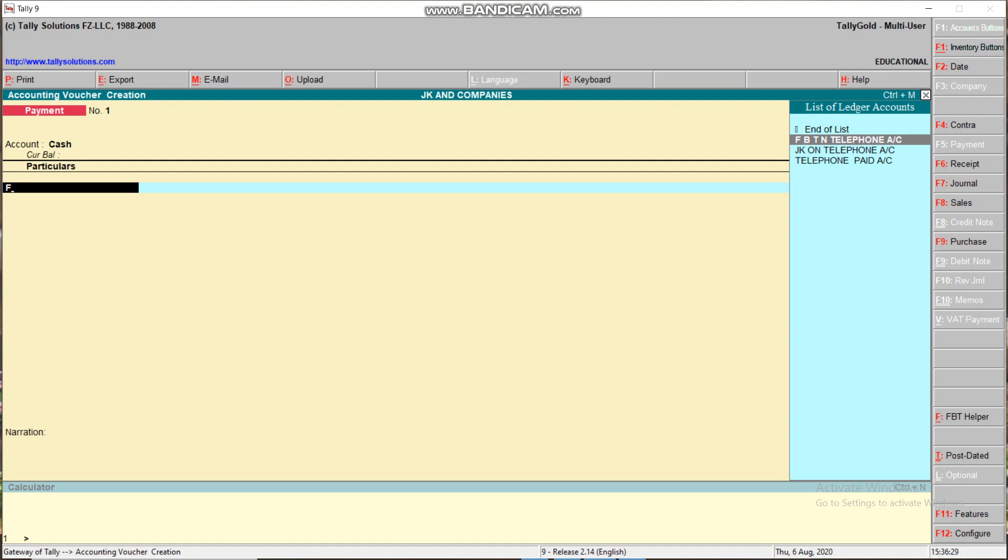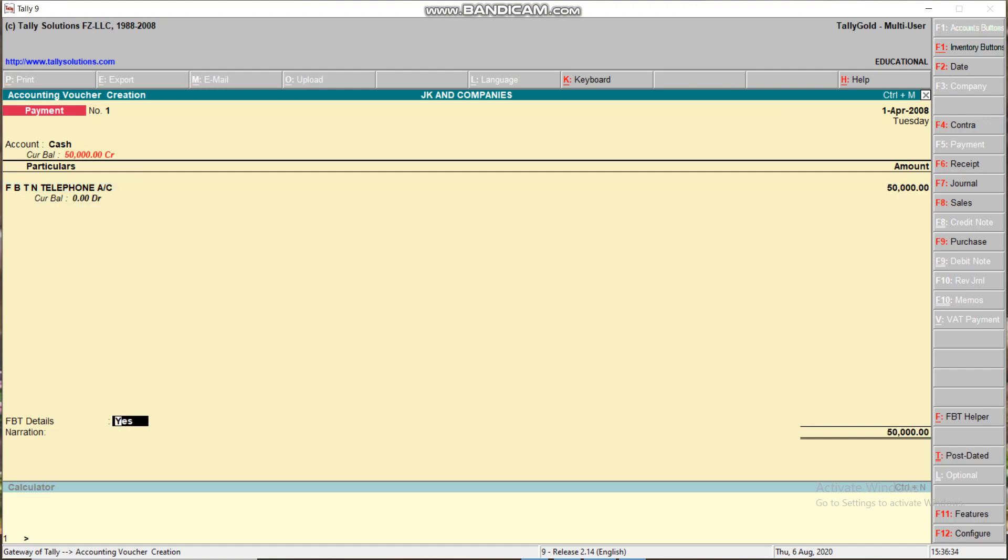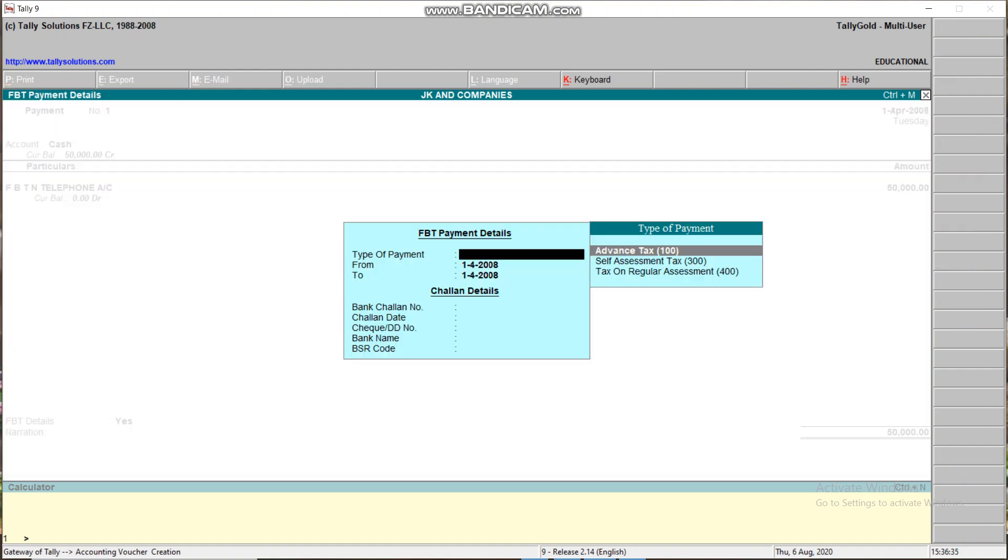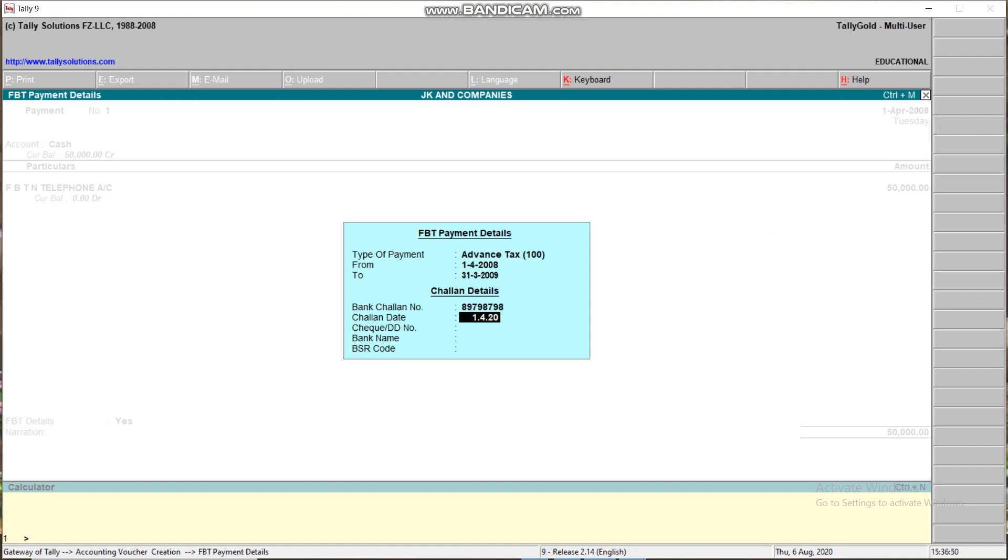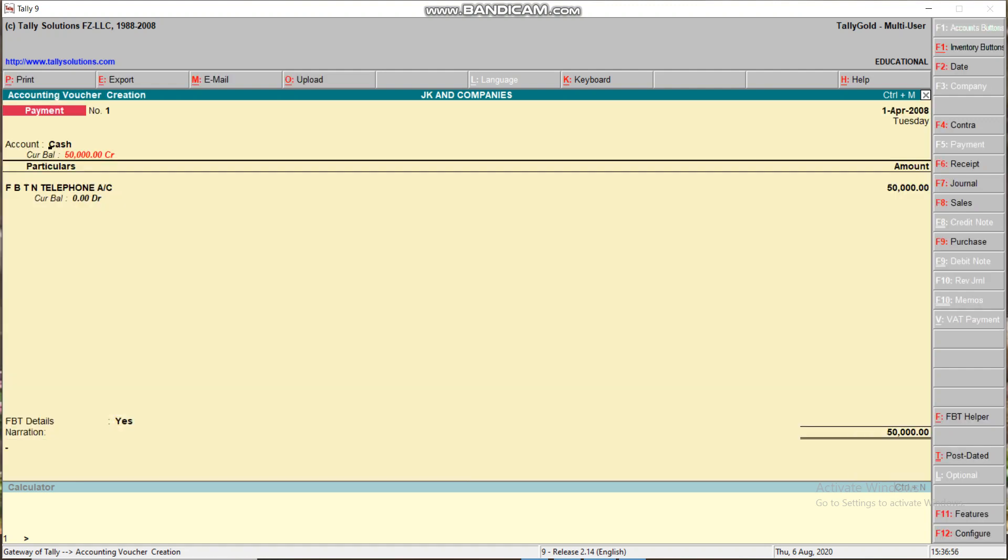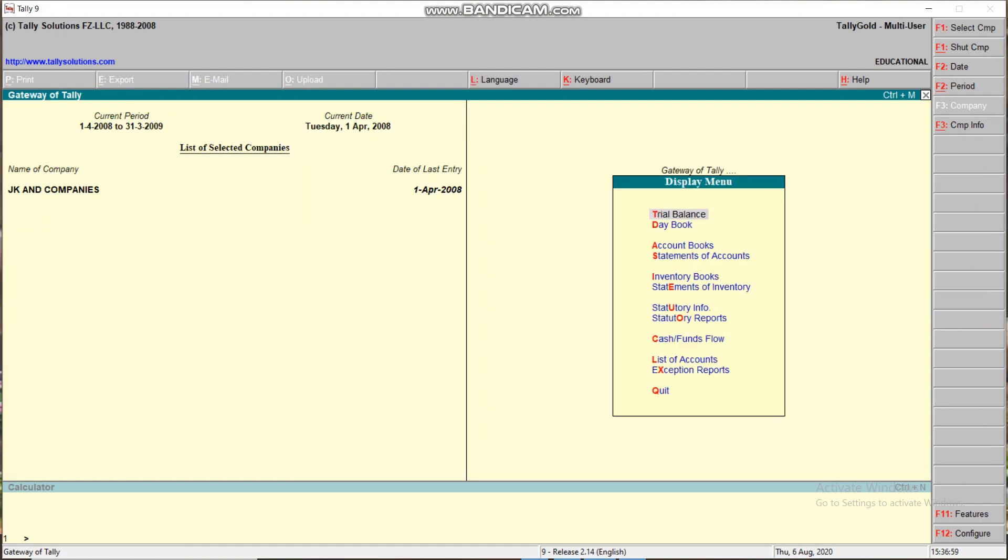Now FBT detail. This is advance tax. What financial year we have given - I'm giving 2008-09 because the software is a very old version. Next, bank challan number, challan date, DD number. You can see the display.